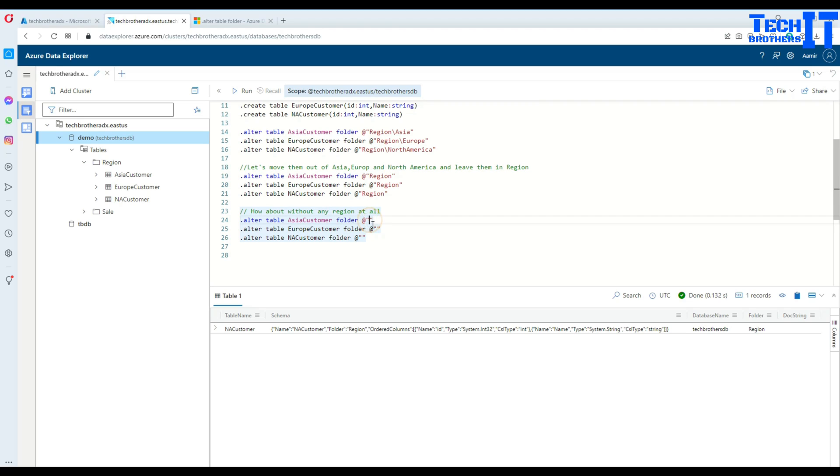Just don't put anything. Right here - .alter table Asia customer, folder, @ sign, and just double quotes with no space, nothing inside.